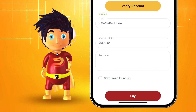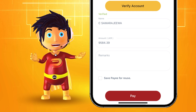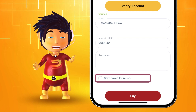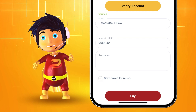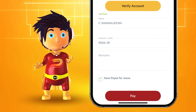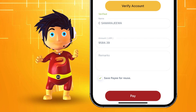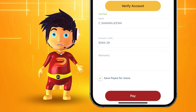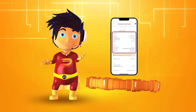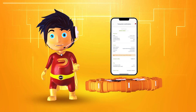If you want, you can edit the amount and pay. If you have to pay this bill again and again, click save payee for reuse. Then next time, you don't have to enter all the information on the bill again — the app can save all that information for you.